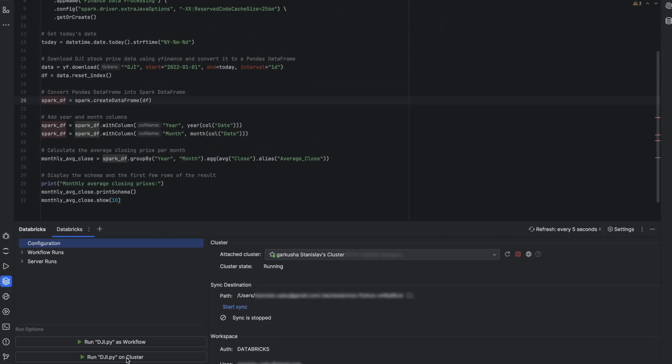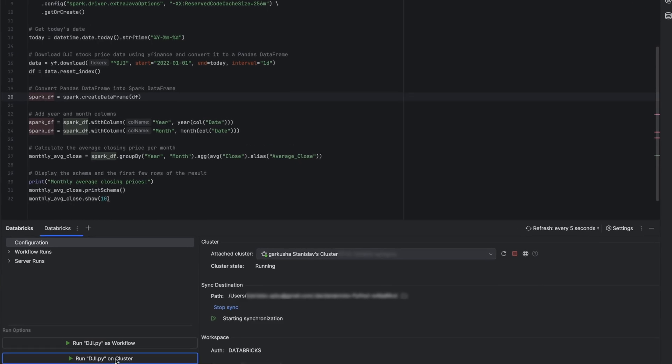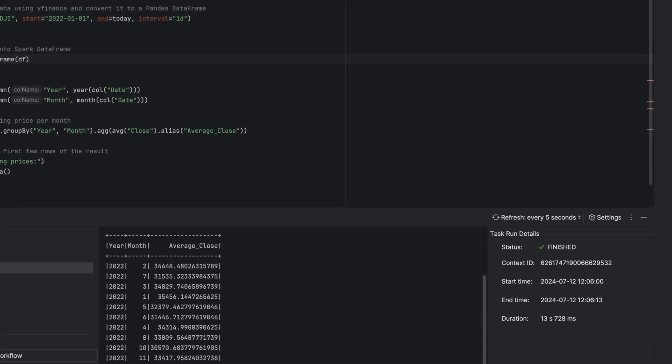Let's revert our changes and run the code on the cluster. Just click on the button and wait for the result to be displayed, so we see our DataFrame and some details.